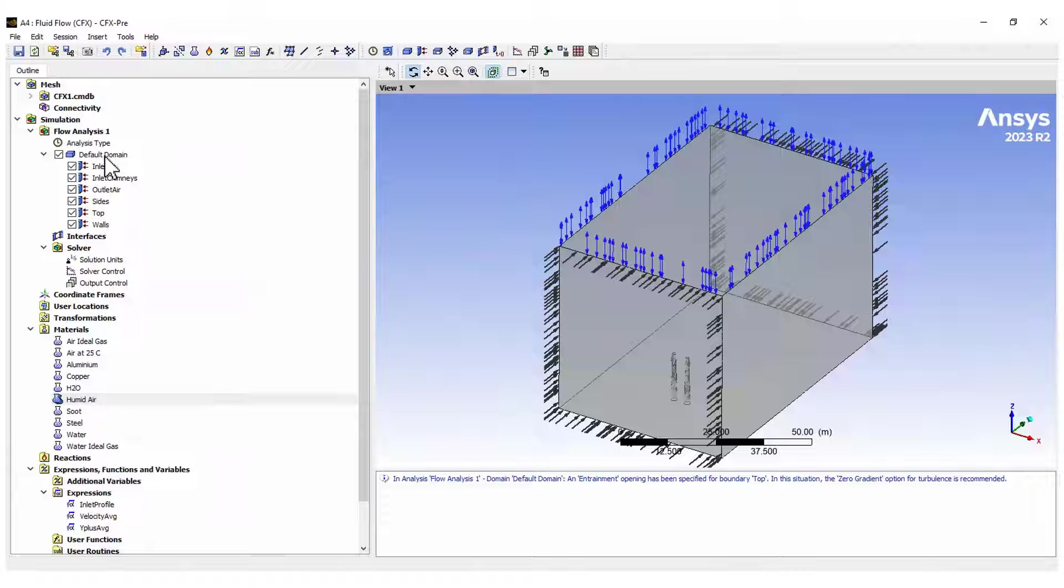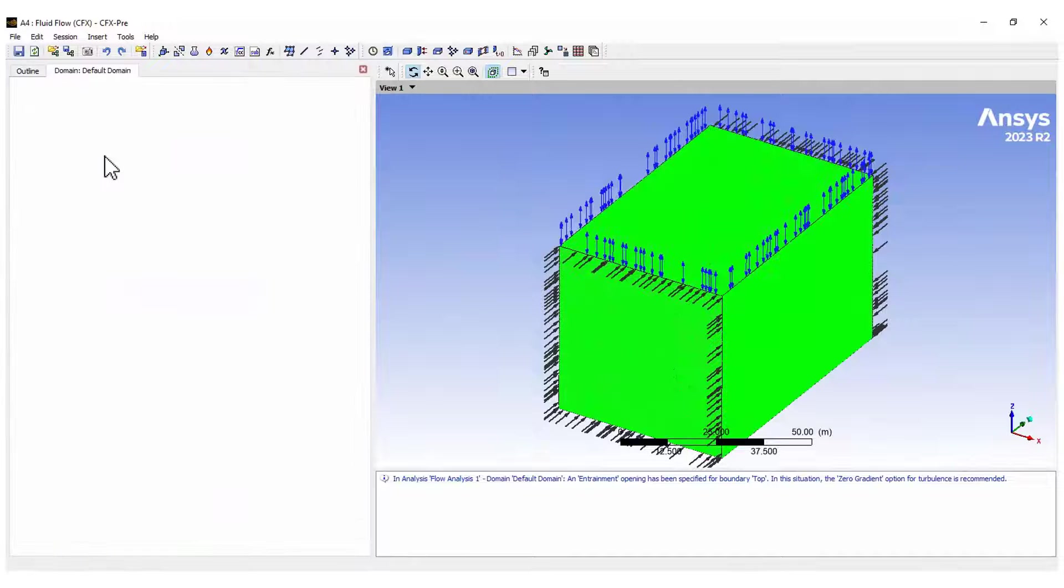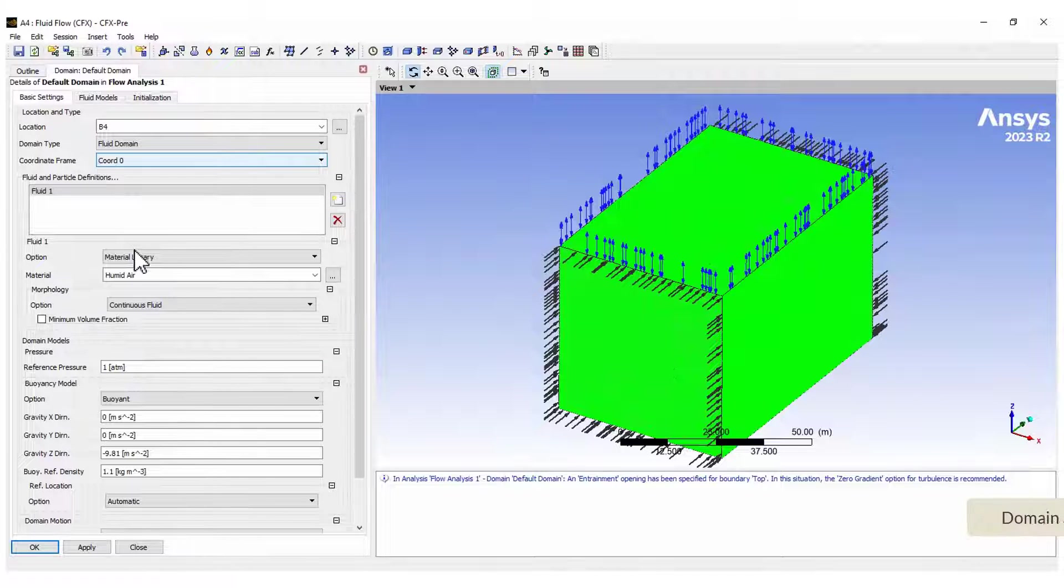Now, set up the domain adding the new material, the gravity vector and the reference density.